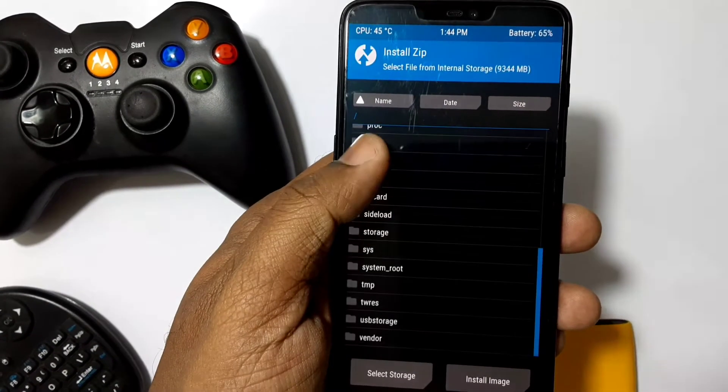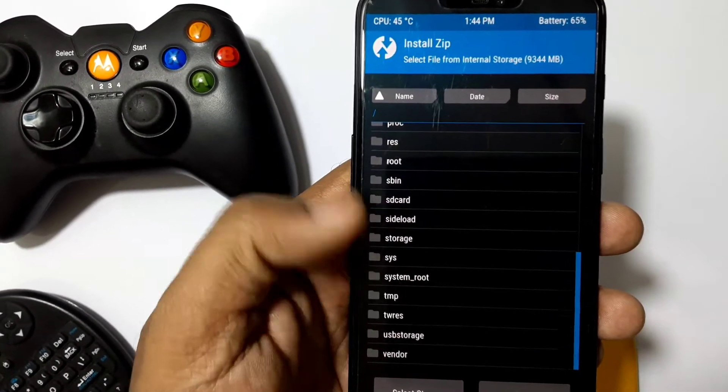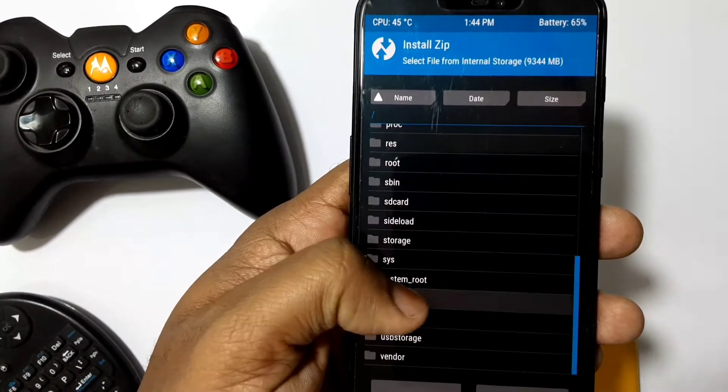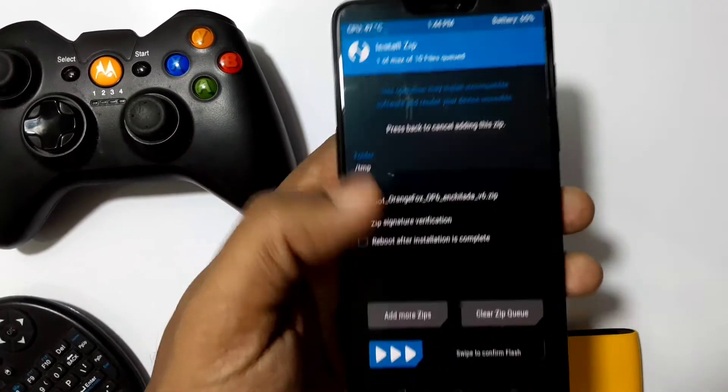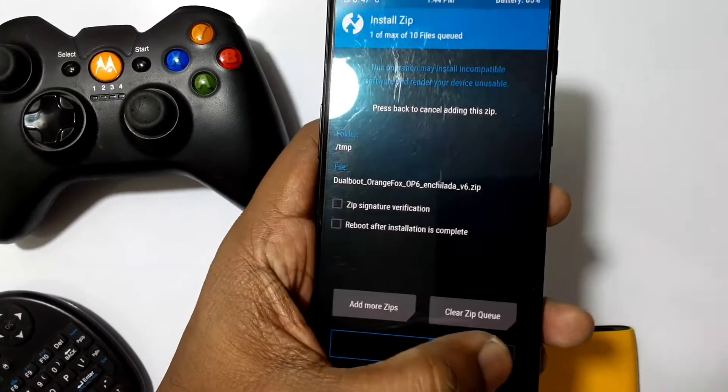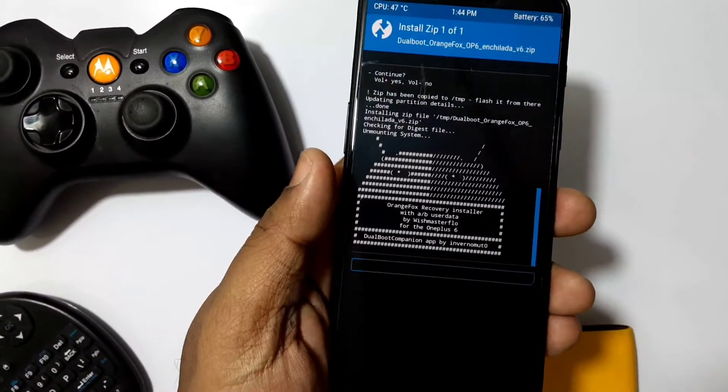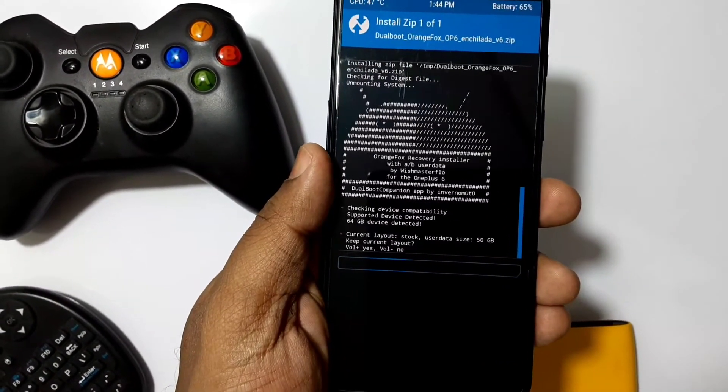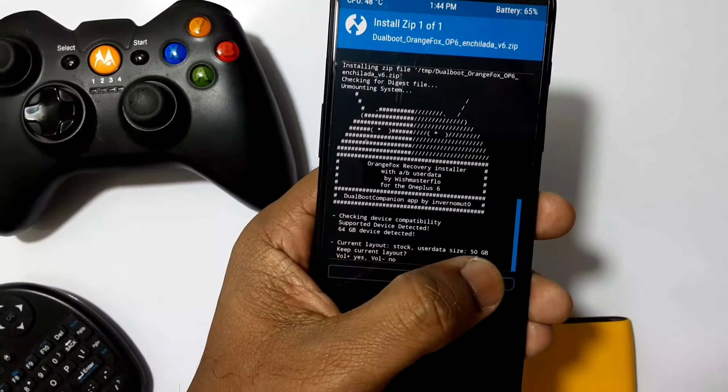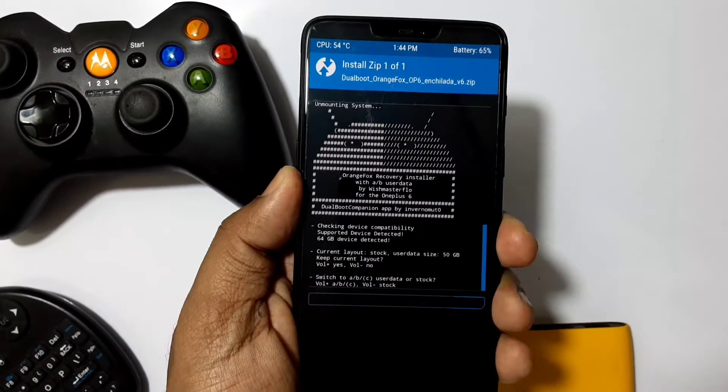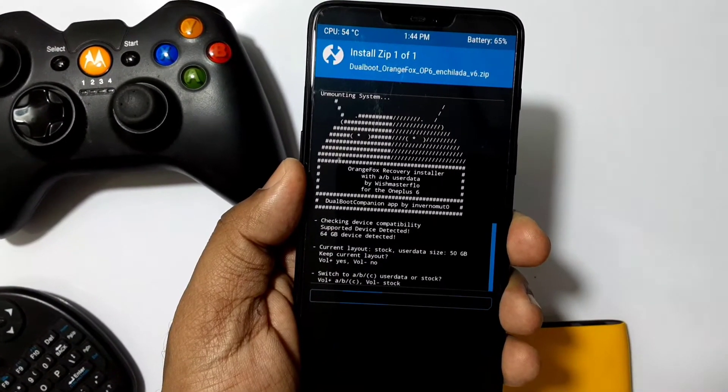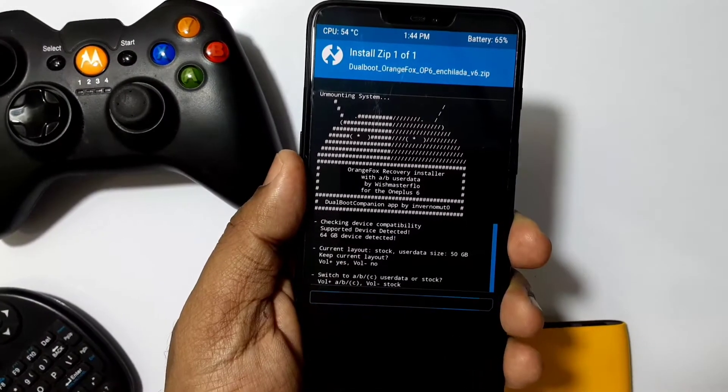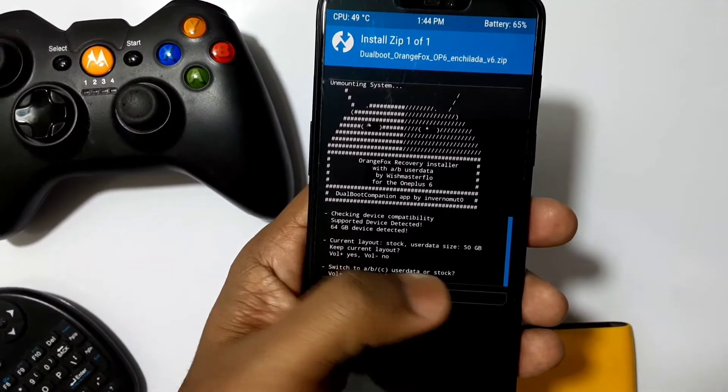While flashing you'll get a series of prompts. You need to press volume up or down for yes or no. The first prompt will be for stock layout - as we need to repartition, we'll press no and enter. Next we need to select the user data layout. Select the ABC layout by pressing volume up.